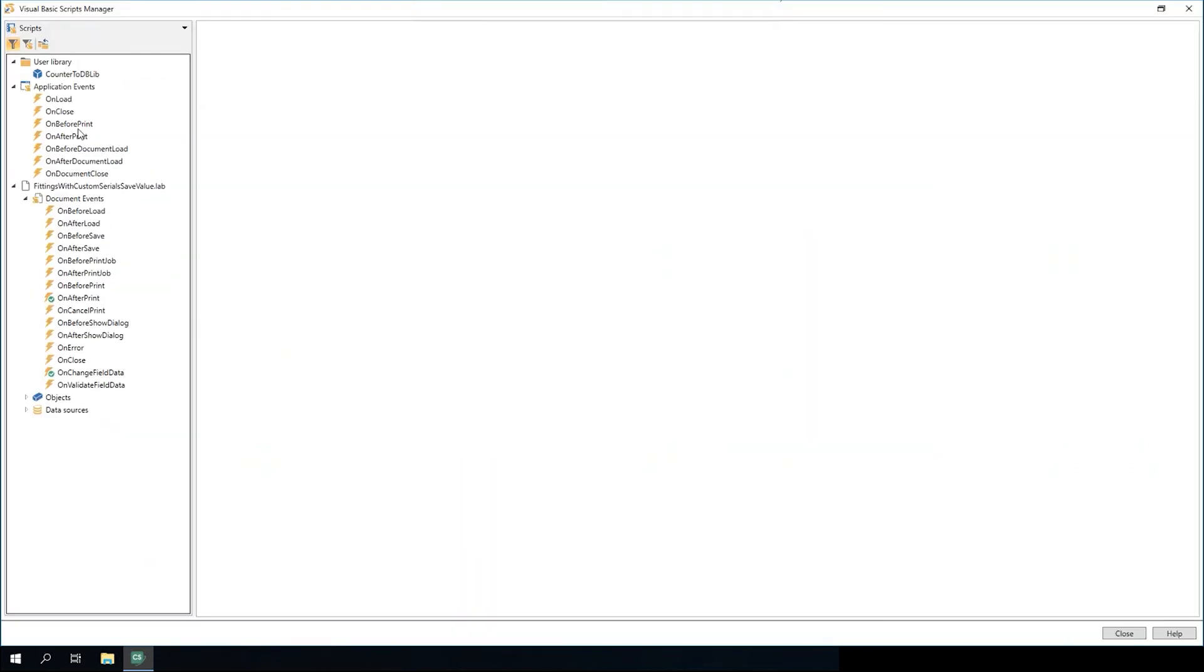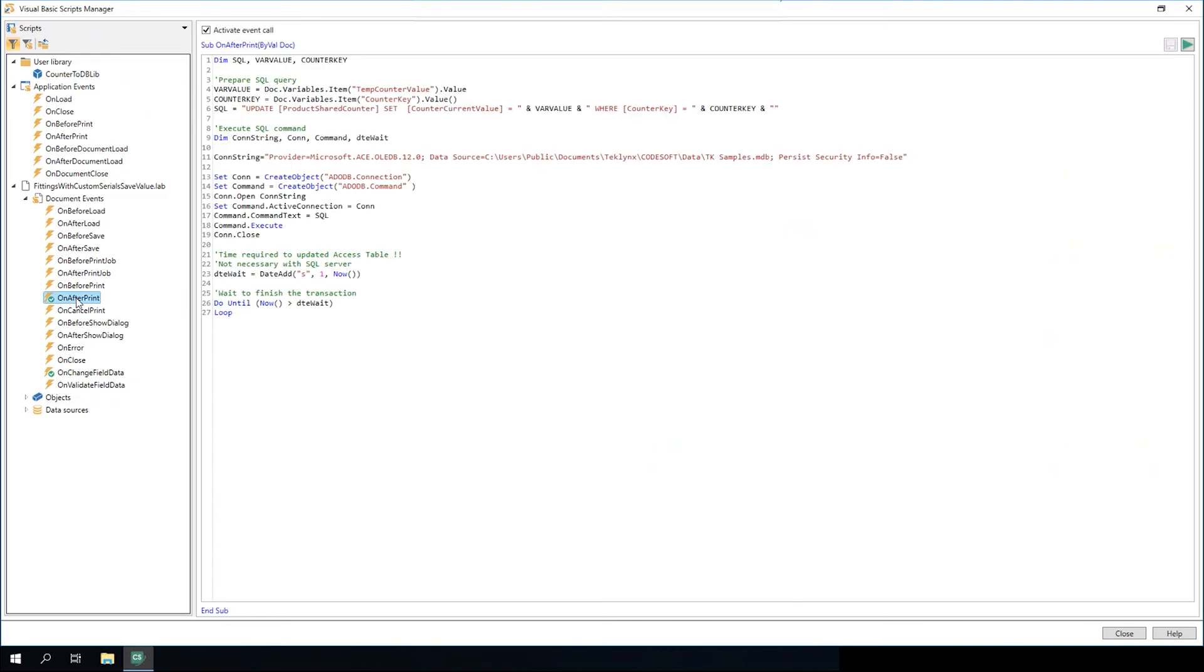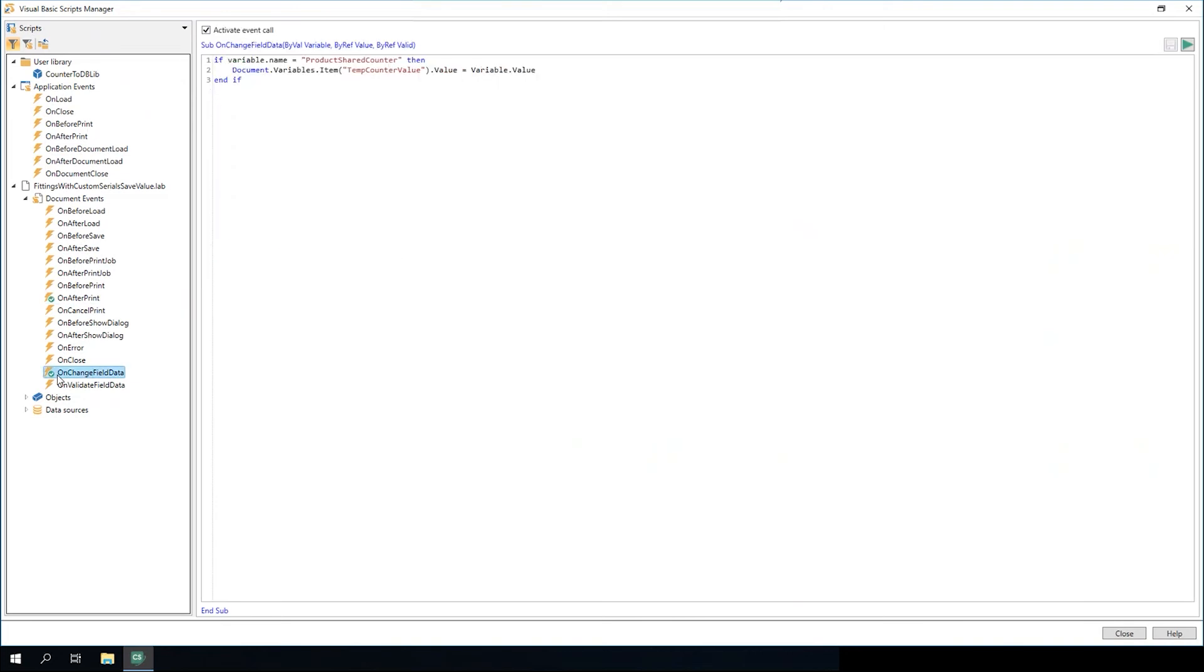The Visual Basic Script Manager gives you access to all of the VBScripts that are on a given template or application from one location. It's a lot easier to manage than having to go into the individual objects or data sources to manage them.